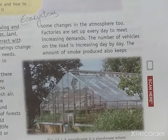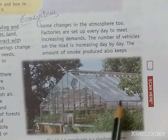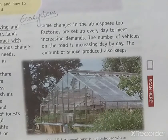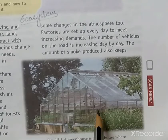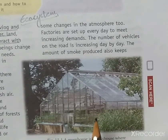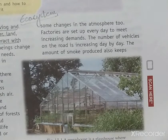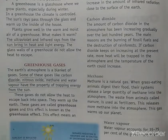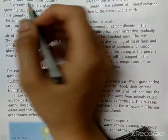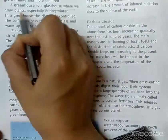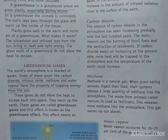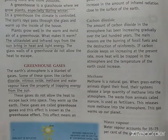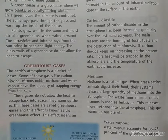Now, if you observe this picture, you will see a house that is made up of glass. Such a house is called a greenhouse, where plants grow, especially in winter. Why do farmers grow plants in such houses? If somebody asks you to define greenhouse, a greenhouse is a glass house where we grow plants, especially during winter.